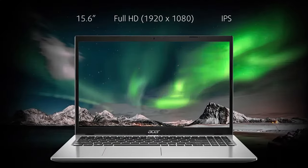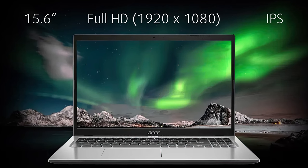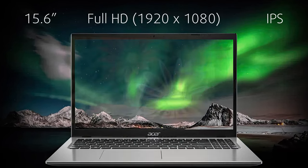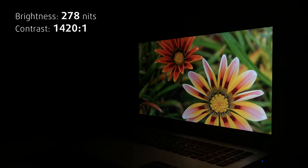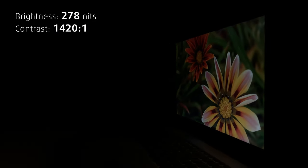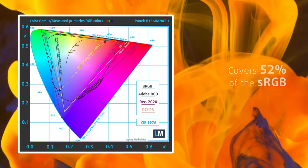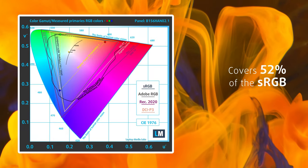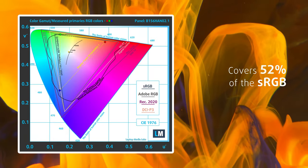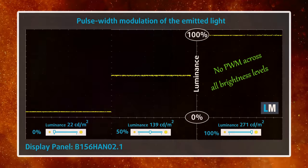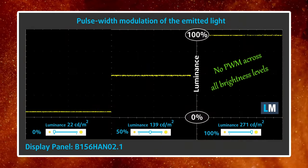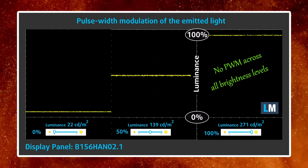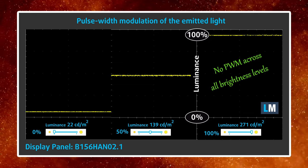The display is nothing special, however, it gets the job done. The full-HD IPS panel has good viewing angles and gets up to 278 nits of brightness. It doesn't show any significant color coverage, with about 52% of the sRGB gamut. However, it doesn't use PWM to adjust brightness, so you can use it all day without added strain to your eyes.